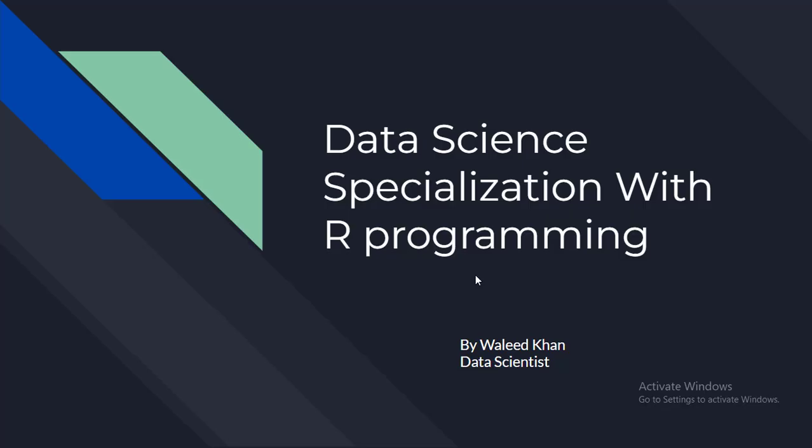Hello and welcome to the data science specialization using R programming. My name is Waleed Khan and I will be your instructor through this specialization.